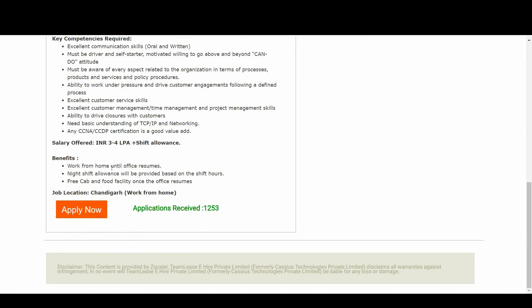So what are the benefits? Work from home until office resumes. Night shift allowance will be provided based on the shift hours. Free cabin food facility once the office resumes. So the permanent job location is in Chandigarh.